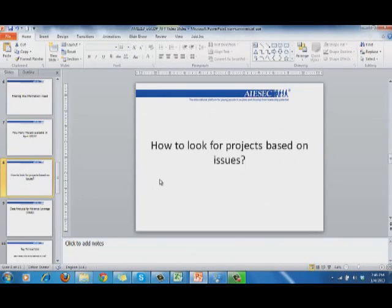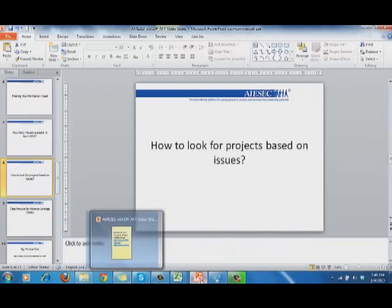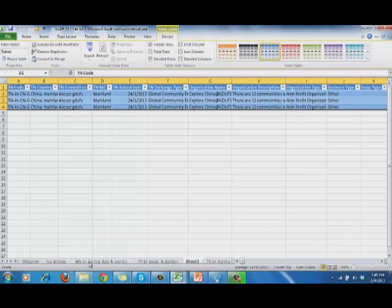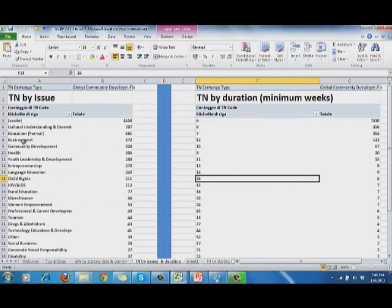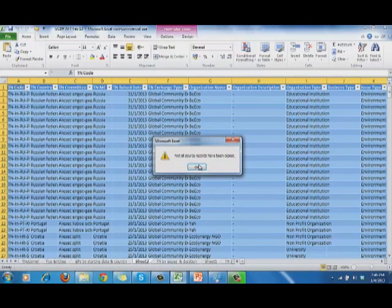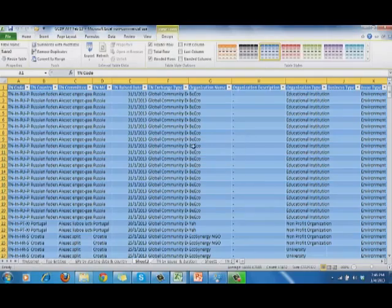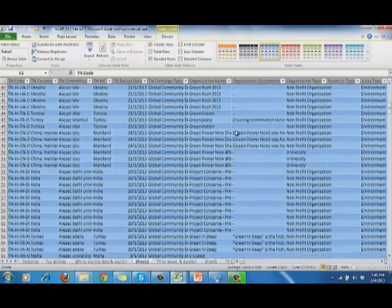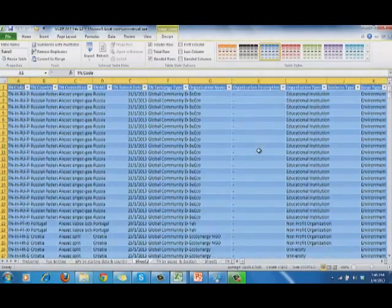How can we look for projects based on issues? Sometimes EPs want to go on specific types of projects — we can also use the AFT file for this. Go to 'TN by issues and duration' and look through the list. For example, if they are interested in environment projects, double-click on that category and you can easily see all the environmental projects listed there.